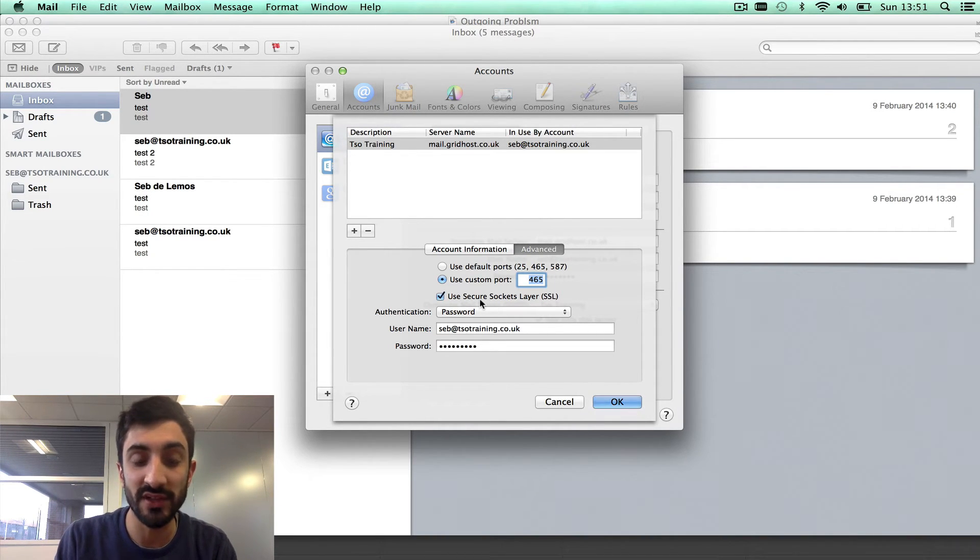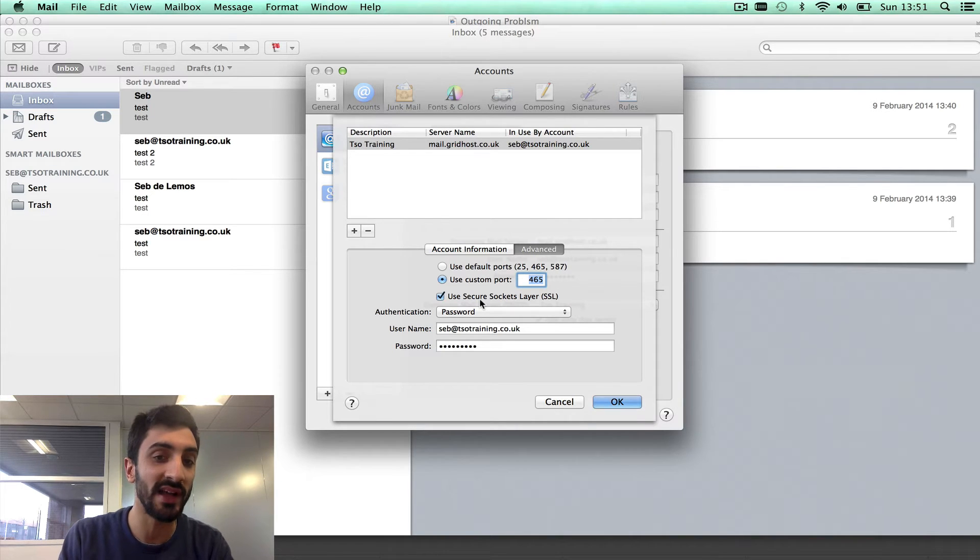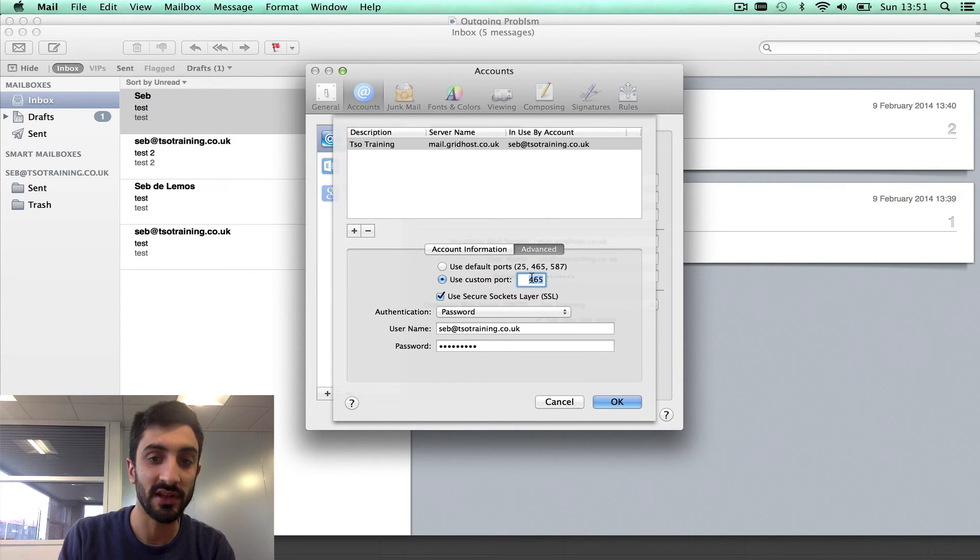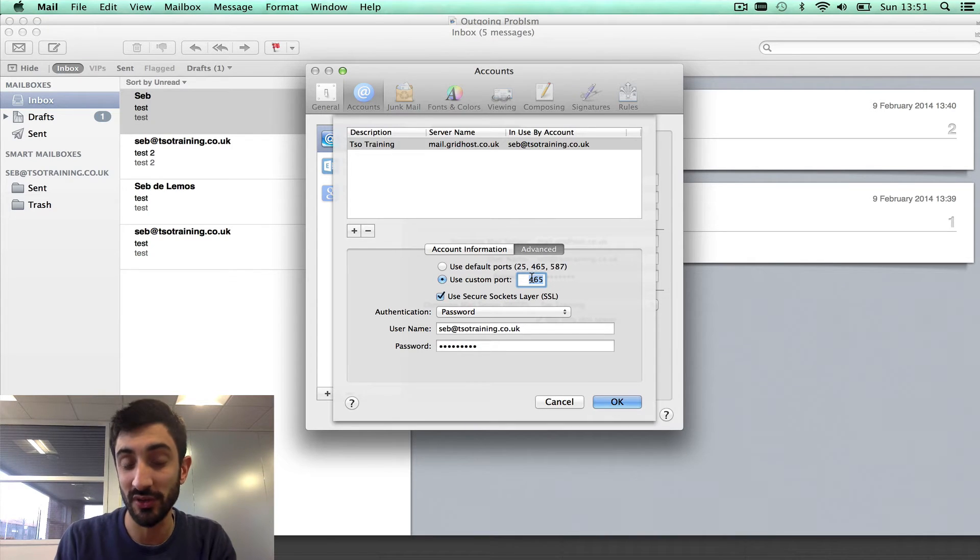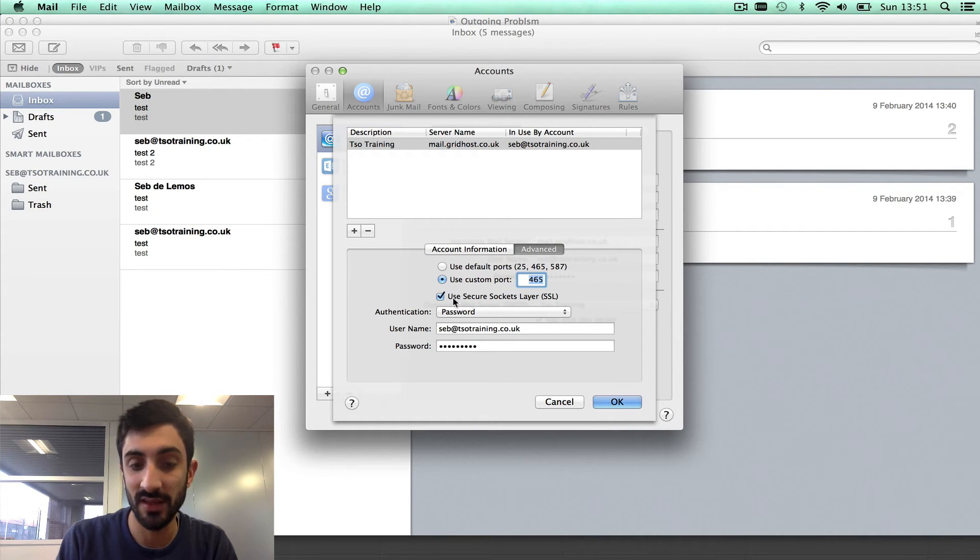Then you also need to make sure that you've got SSL ticked. So SSL ticked, custom port 465, mail.gridhost.co.uk as the outgoing mail server name.